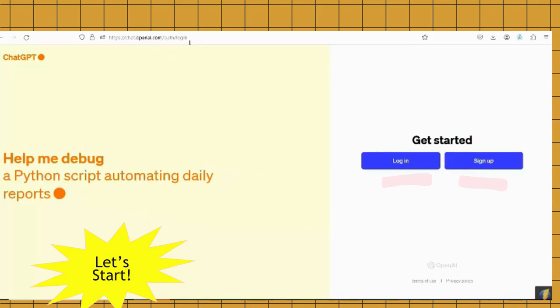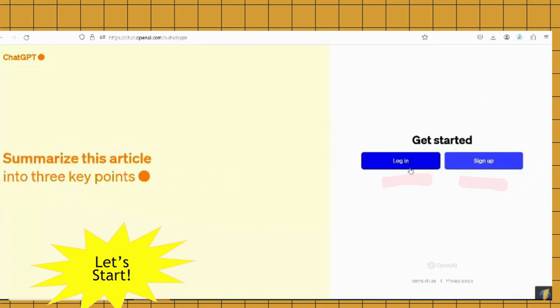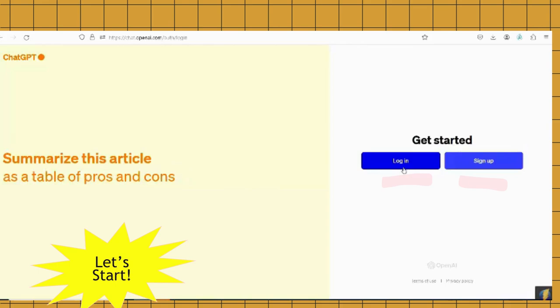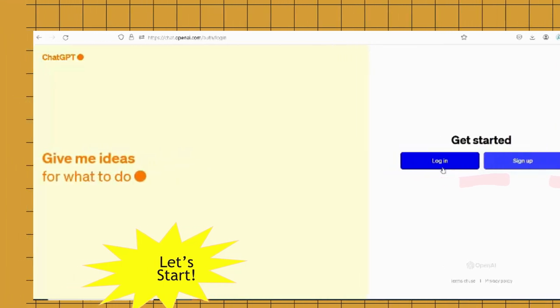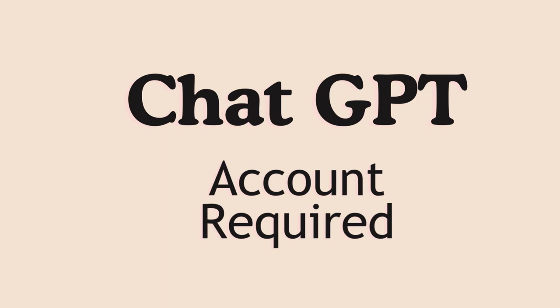First thing you do is go to chat.openai.com and next you'll be prompted to either log in or sign up. Note that you have to create an account with a sign-in even if you are using the free version of ChatGPT.